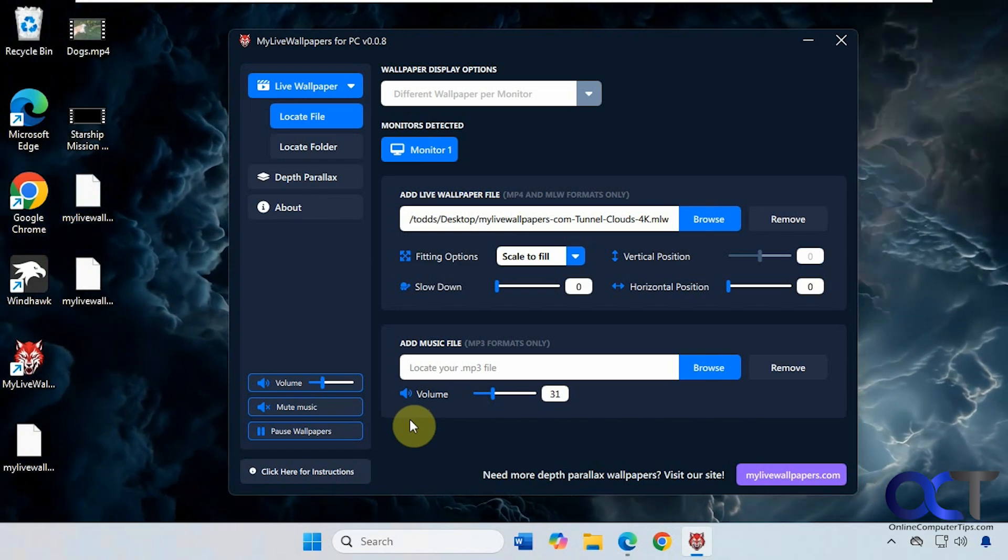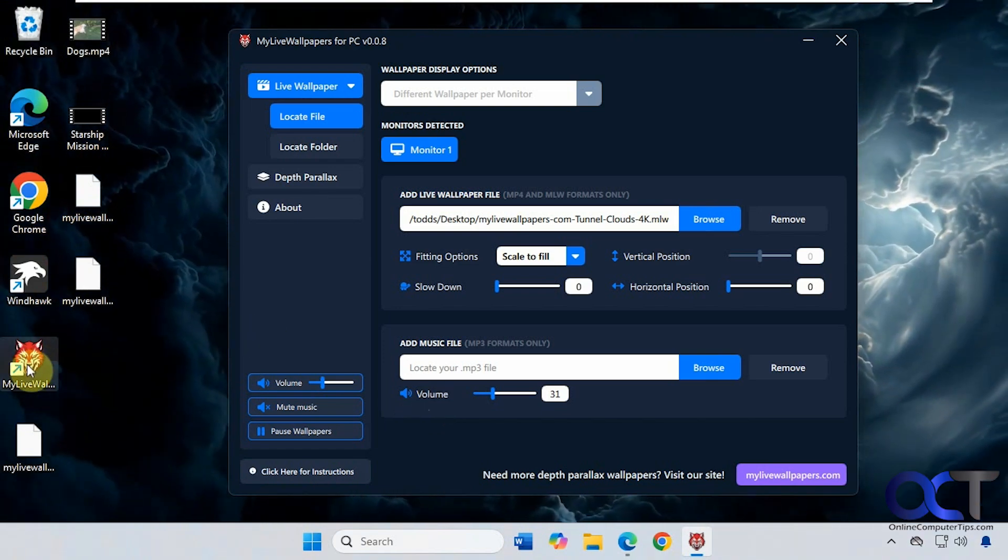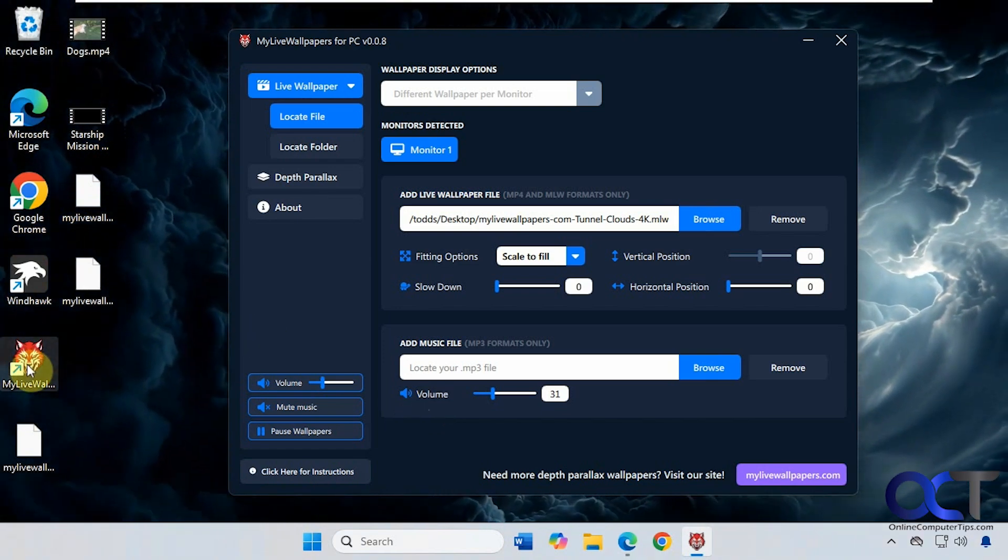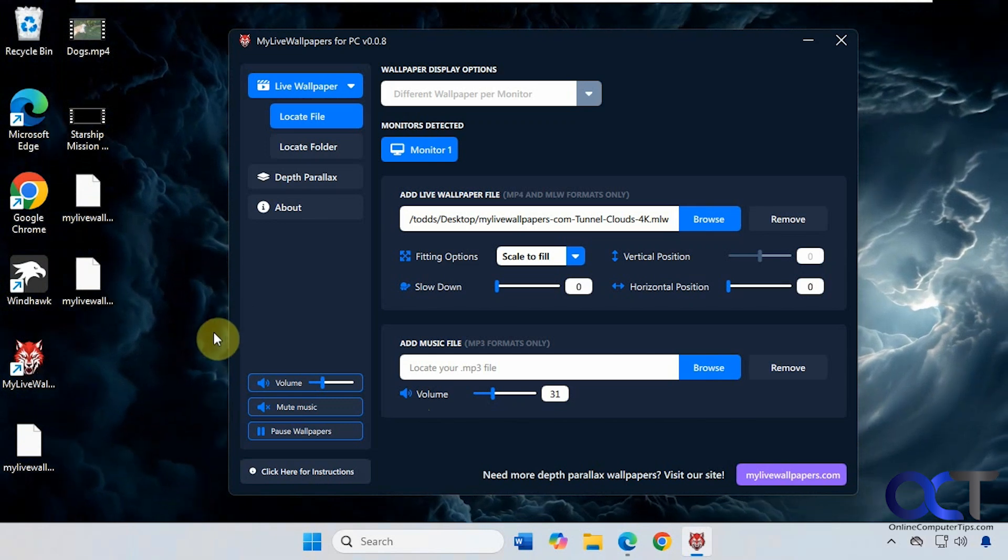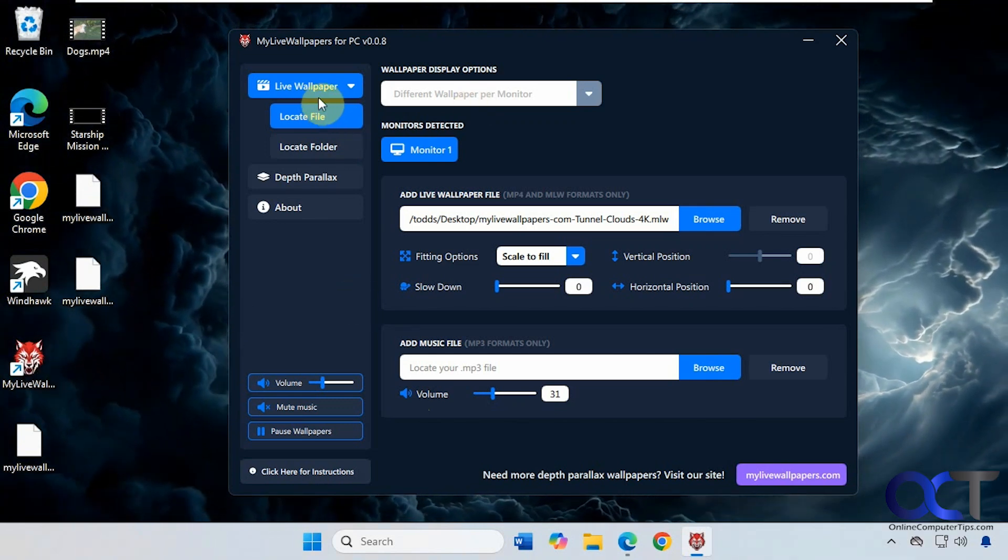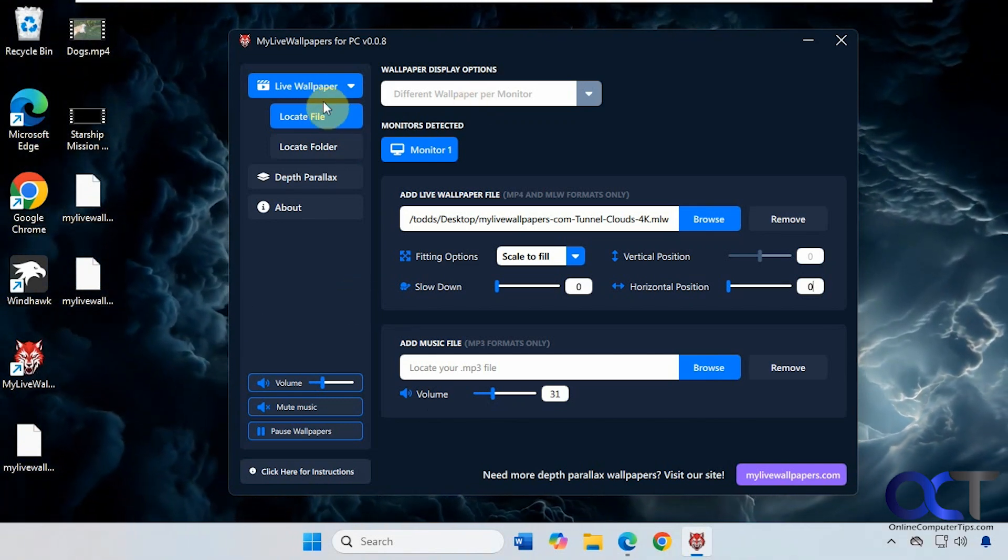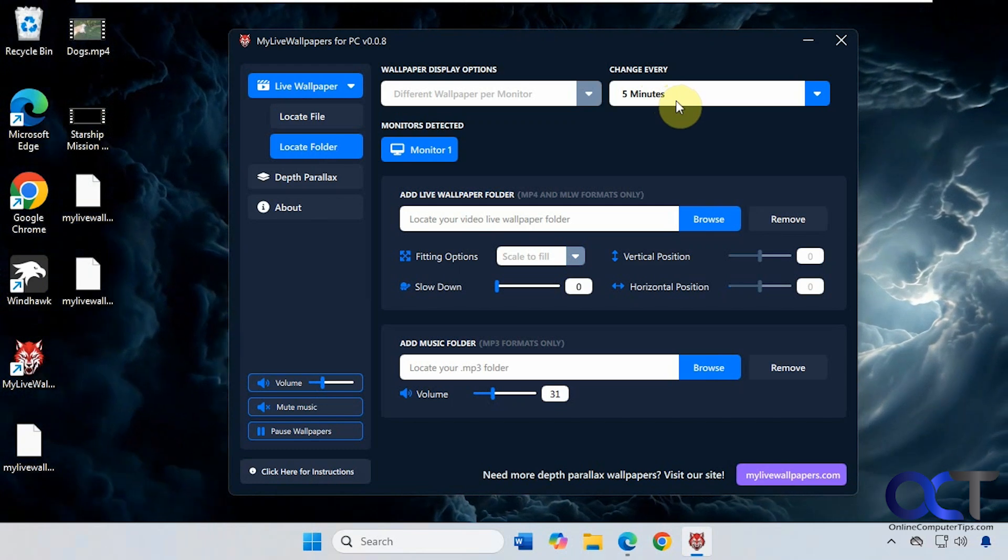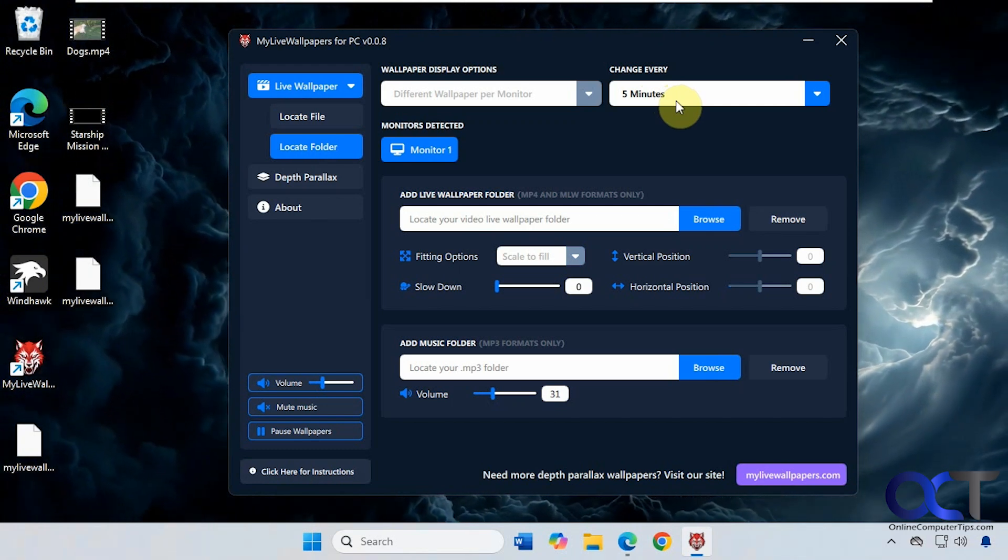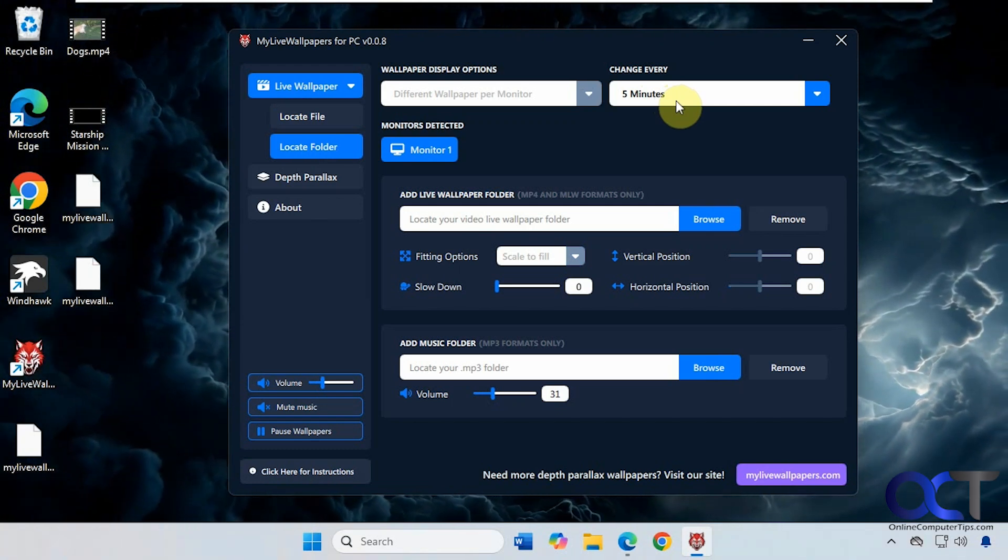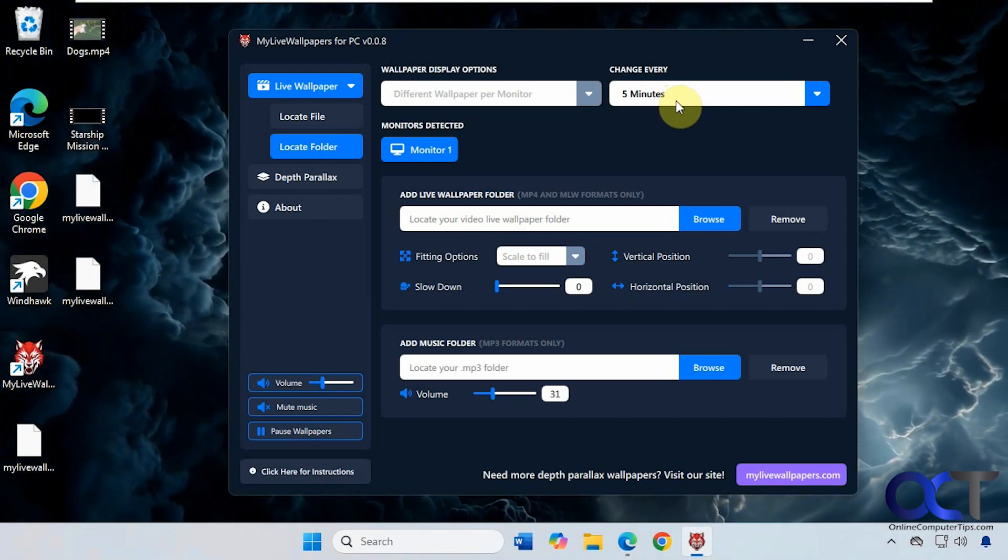All right, so like I said, just go to their website, download the My Live Wallpaper app, install it, run it, and then either use a single wallpaper or you could actually cycle through several different wallpapers and have them change at a set interval.